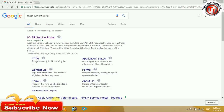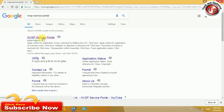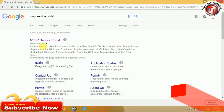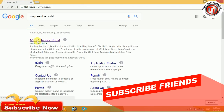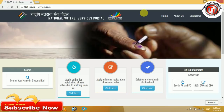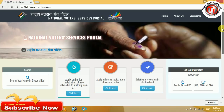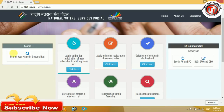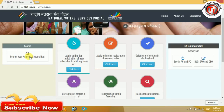First, type the NVSP service portal. If you want to search the first website, choose the website and click the NVSP service portal.